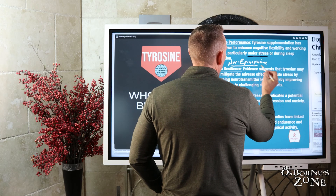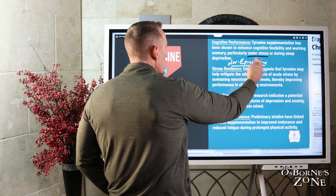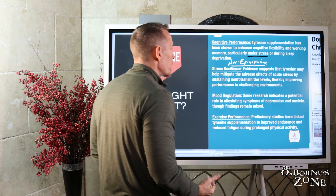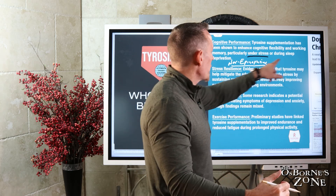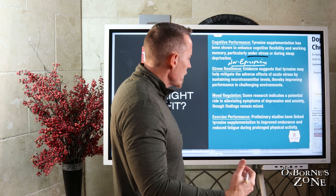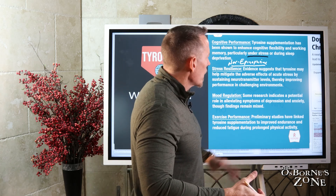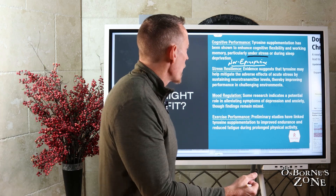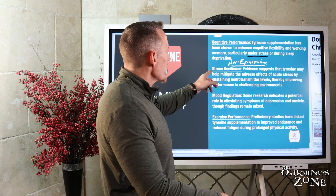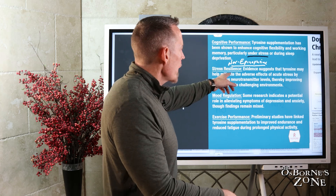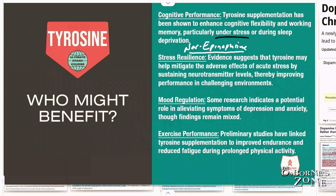Remember, you can't make epinephrine and norepinephrine — your stress hormones — without tyrosine. So under stress, when people take extra tyrosine, their memory improves. The same effect occurs during sleep deprivation. A lot of the research on tyrosine has come from the military: when soldiers are put under intense stress and made to stay up longer, giving them tyrosine improves their performance. Evidence also suggests tyrosine may help mitigate the adverse effects of acute stress by sustaining neurotransmitter levels — dopamine, epinephrine, and norepinephrine — thereby improving performance in challenging environments.